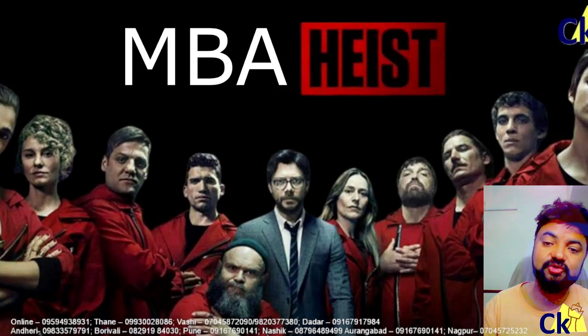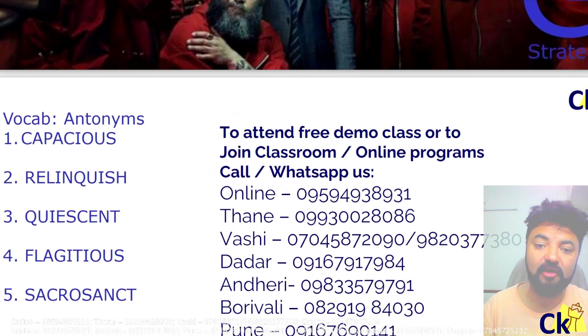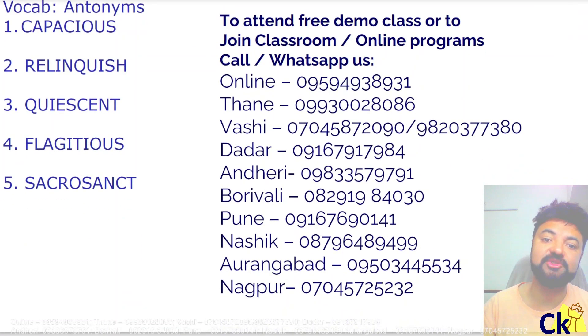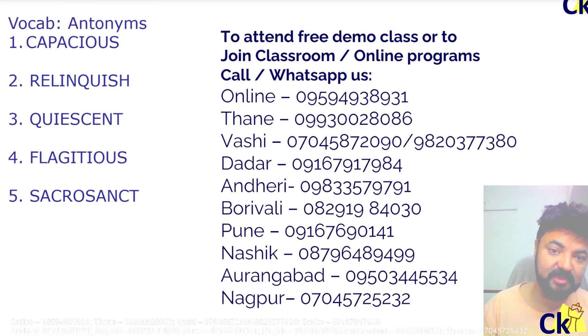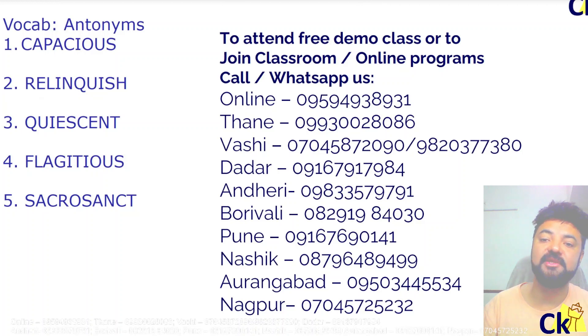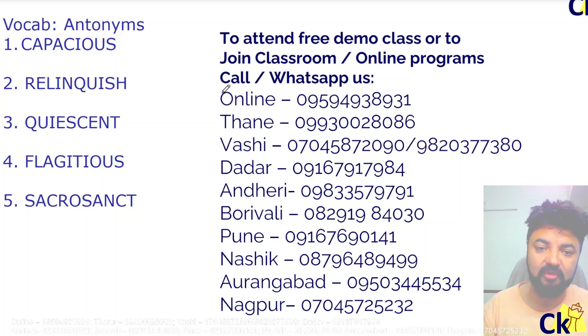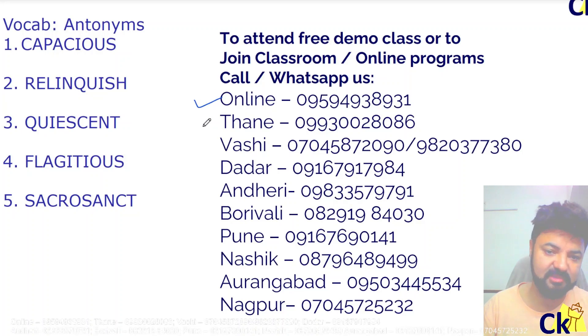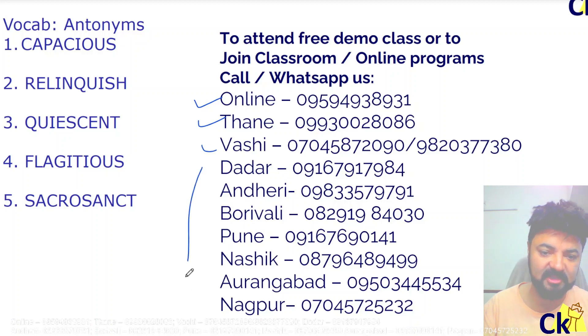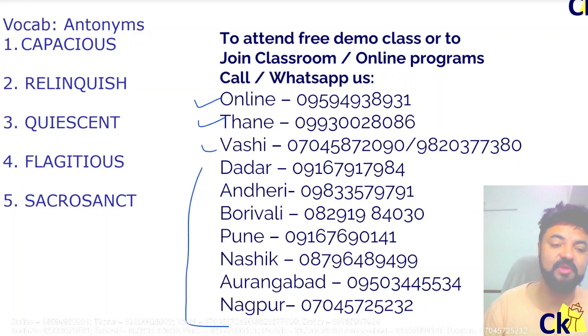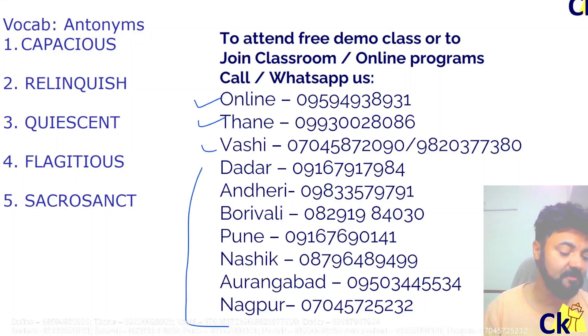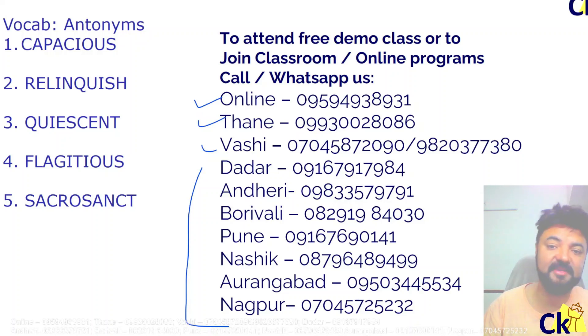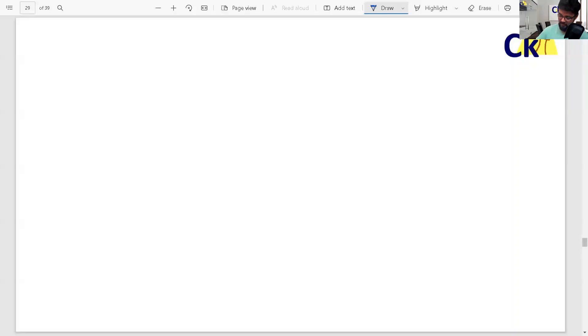Hello, hi guys. All of our centers are now open, so in case you want to attend a demo lecture or join our program, you can call or WhatsApp any of the numbers here - online or Thane, Vashi, Dadar, Borivali, Nagpur - any of the locations.